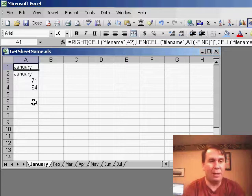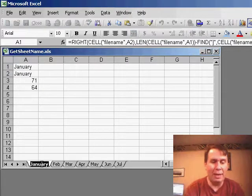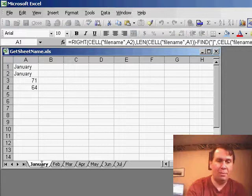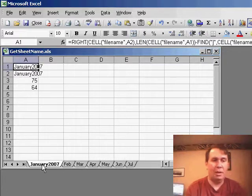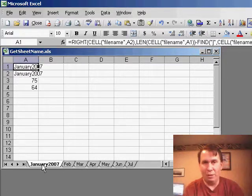Now, the great thing about this is that cell A1 is a formula. If I type anything, it will automatically update with the information.